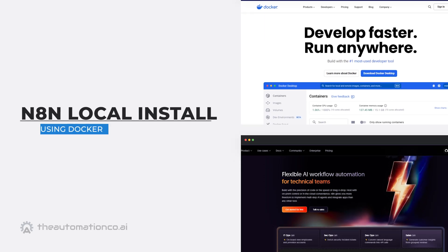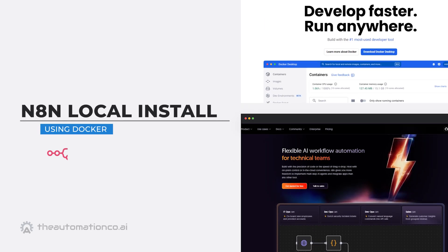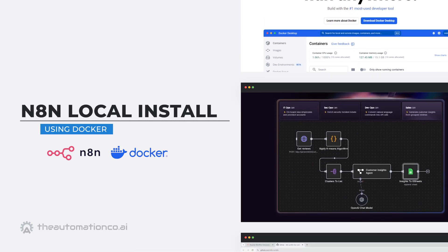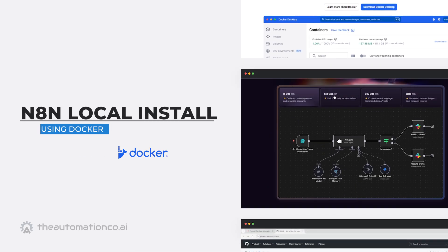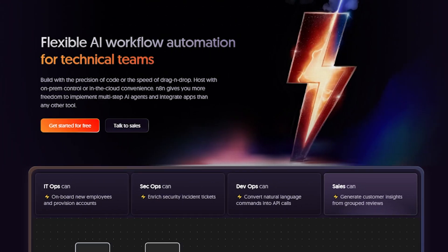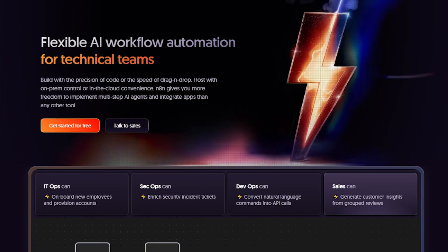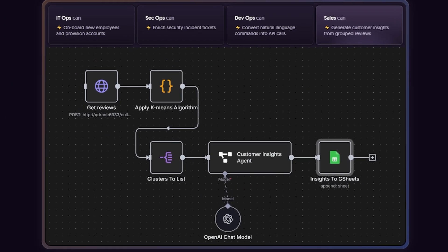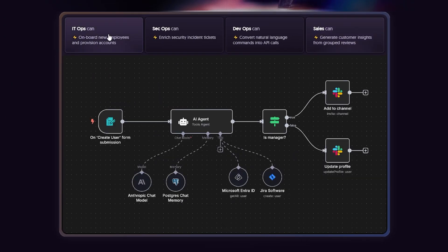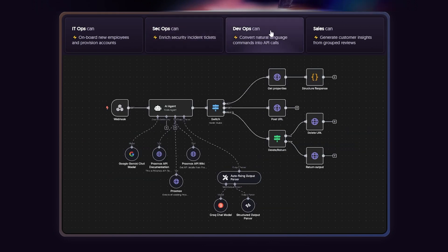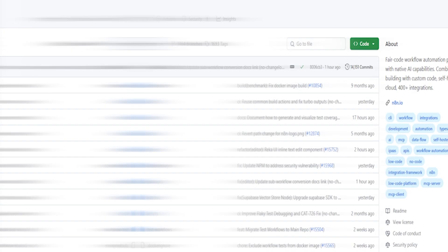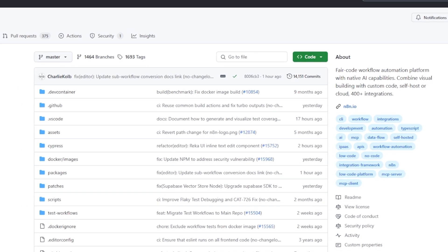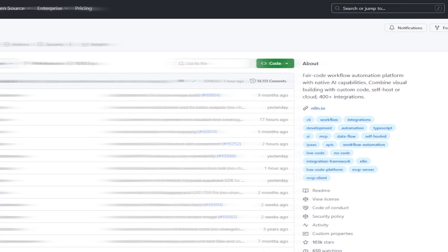In this video, I'll show you how to install N8N locally using Docker, the easiest way to get up and running in just a few minutes. N8N is a powerful workflow automation tool that lets you connect apps and services together, think Zapier or Make.com, but open source and with the ability to self-host.